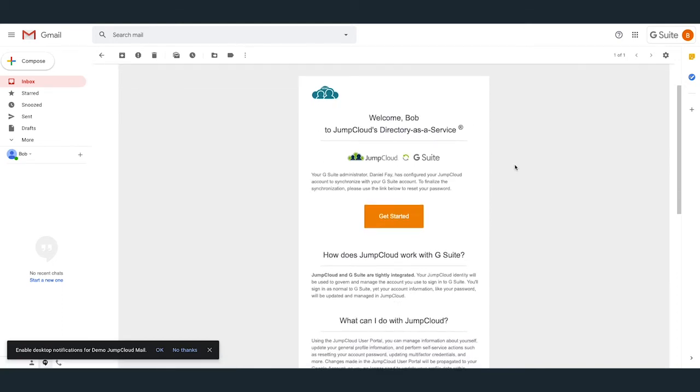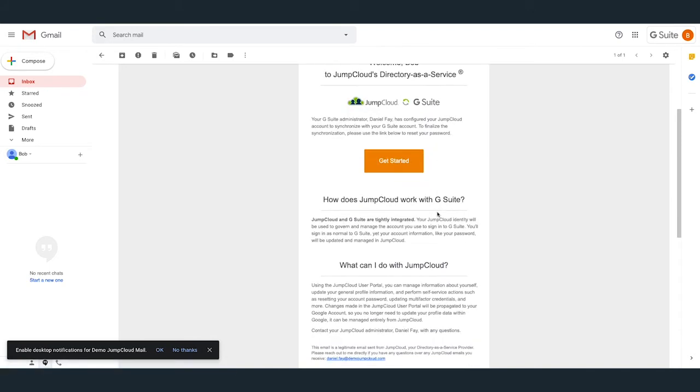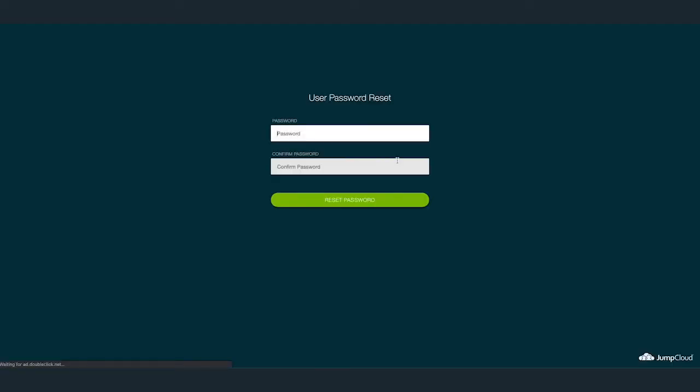Additionally, towards the bottom of the email, there's more information on JumpCloud and how the JumpCloud G Suite sync works. Clicking on the Get Started button will open up a new tab to console.jumpcloud.com asking him for a password reset. They must set a password that meets the complexity you've set in the JumpCloud organization. If they do not, they'll be prompted to create a better password meeting the requirements that you've set on the JumpCloud org.